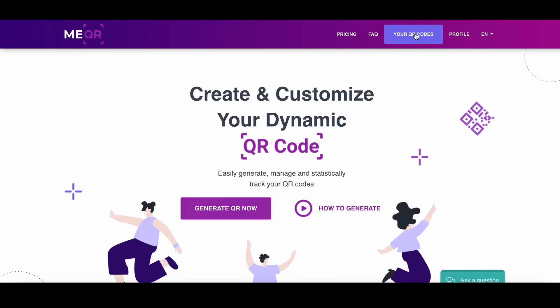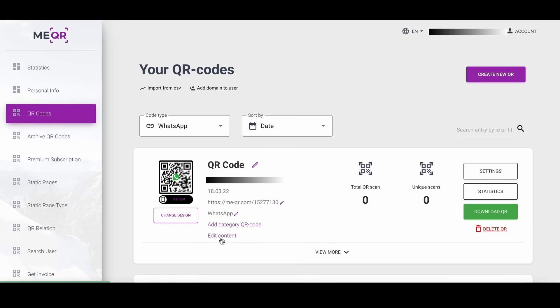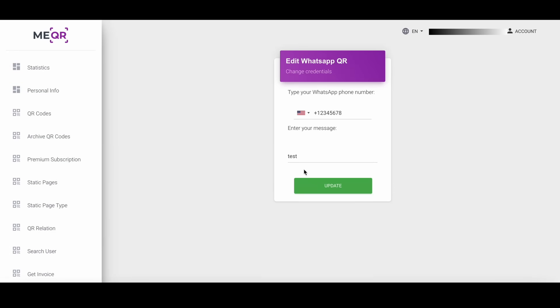If you need to change your QR code, you can always do it in the admin panel. Just go to your QR codes page, find necessary QR and edit content inside. You can change WhatsApp number or text message and you don't need to print a new QR after that.